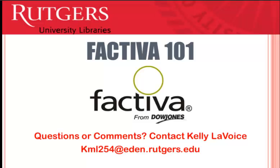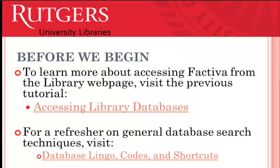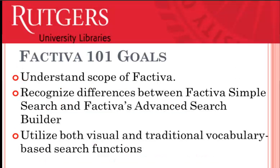This is the Rutgers University Library's Factiva 101. This tutorial was designed to demonstrate the effectiveness of the advanced search functions available to you in Factiva.